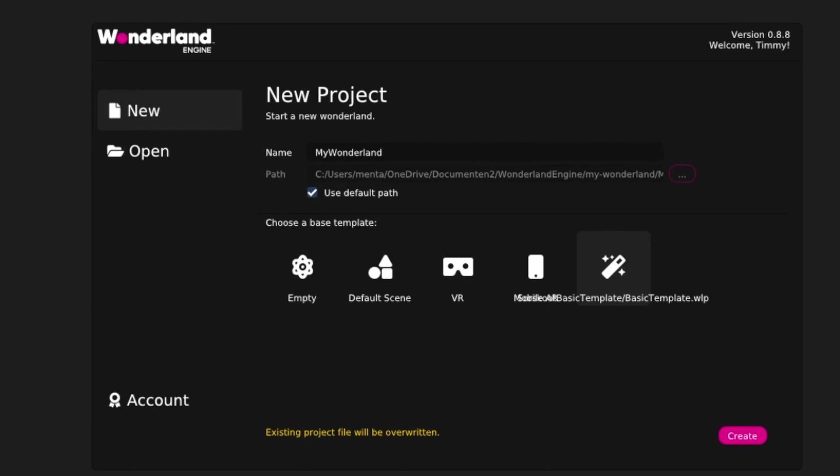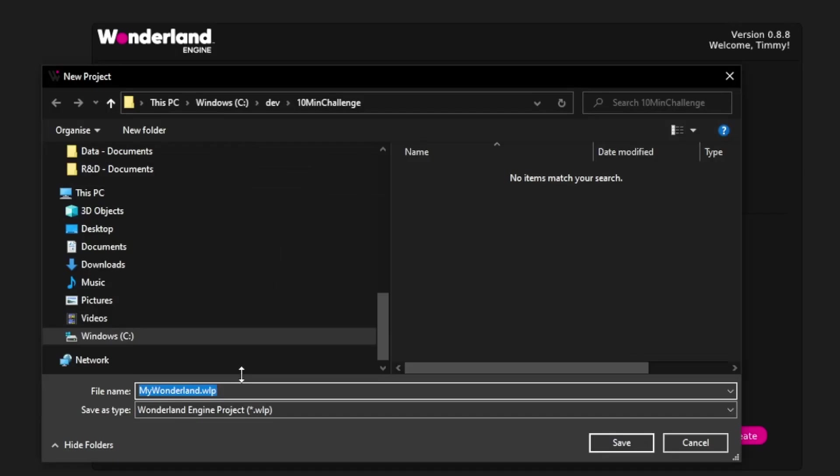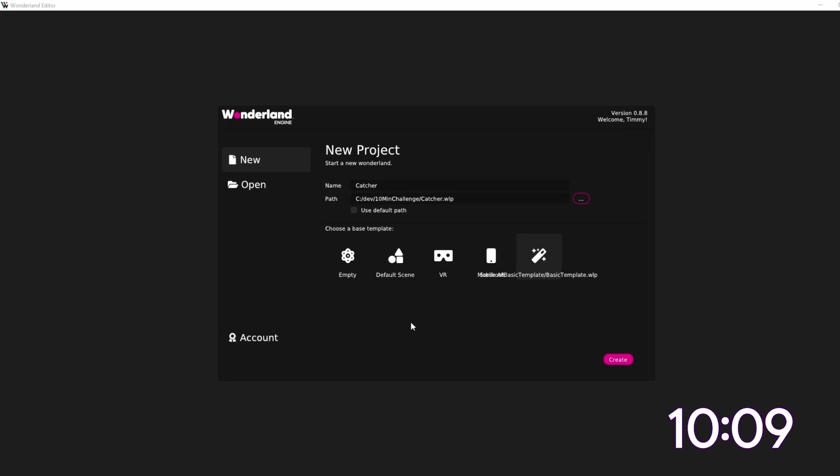Okay, let's go and see if we can build a game, a VR game, in only 10 minutes. Before we start a timer, just go in and create the project. Let's call this game Catcher because that's what we're going to do. Let's see how we're doing, so that's a couple more seconds and then we hit create.